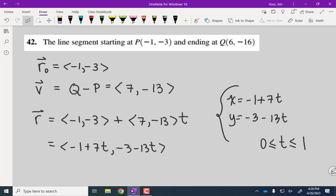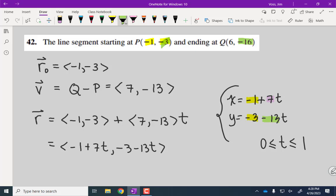If you want to bypass vectors altogether, notice that the coefficient of t for x comes from the x difference: 6 minus (−1) equals 7. The coefficient of t for y comes from the y difference: negative 16 minus (−3) equals negative 13. Subtract terminal minus initial for each coordinate to get the coefficients of t, then the initial point gives the constant terms.